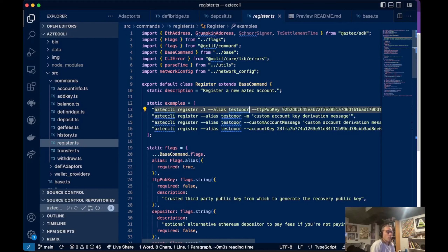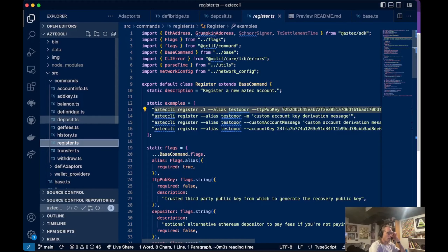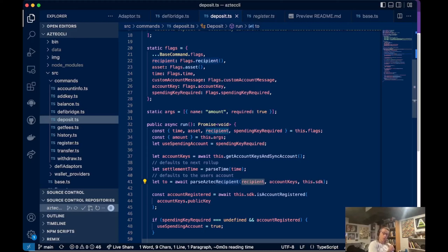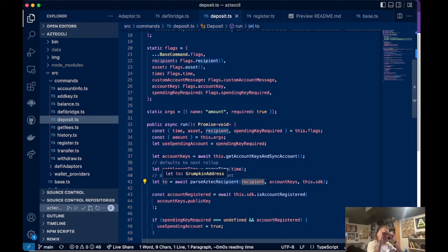You can deposit or transfer funds to Aztec public keys directly or to these aliases. In many commands you'll see a parse Aztec recipient function where the recipient can be an alias or an Aztec public key — it parses and returns the public key. If it's an alias, it resolves to the appropriate public key. If it already is a public key, it just resolves to that.